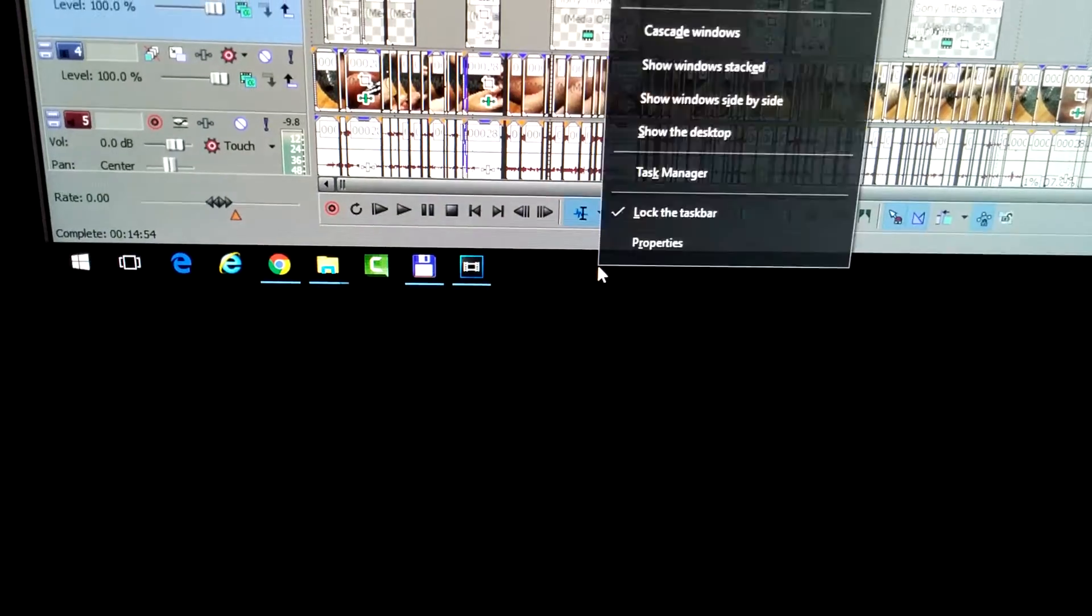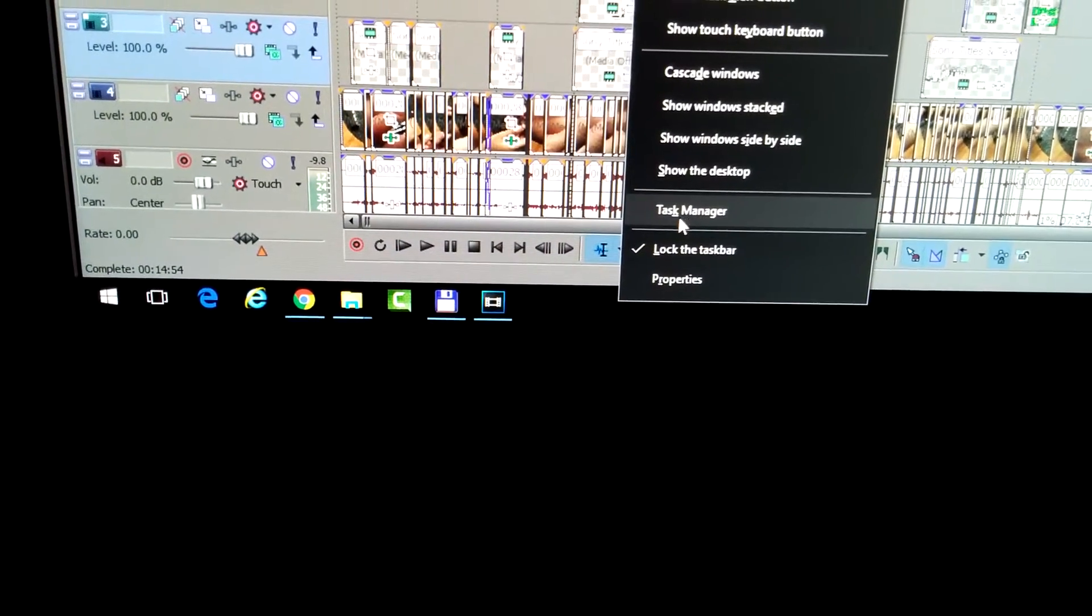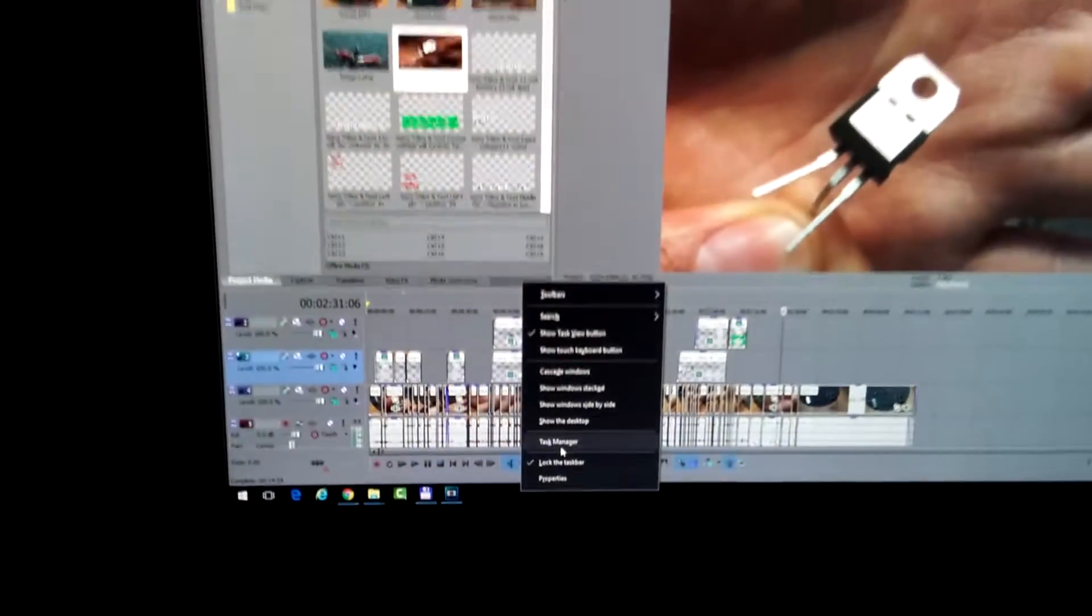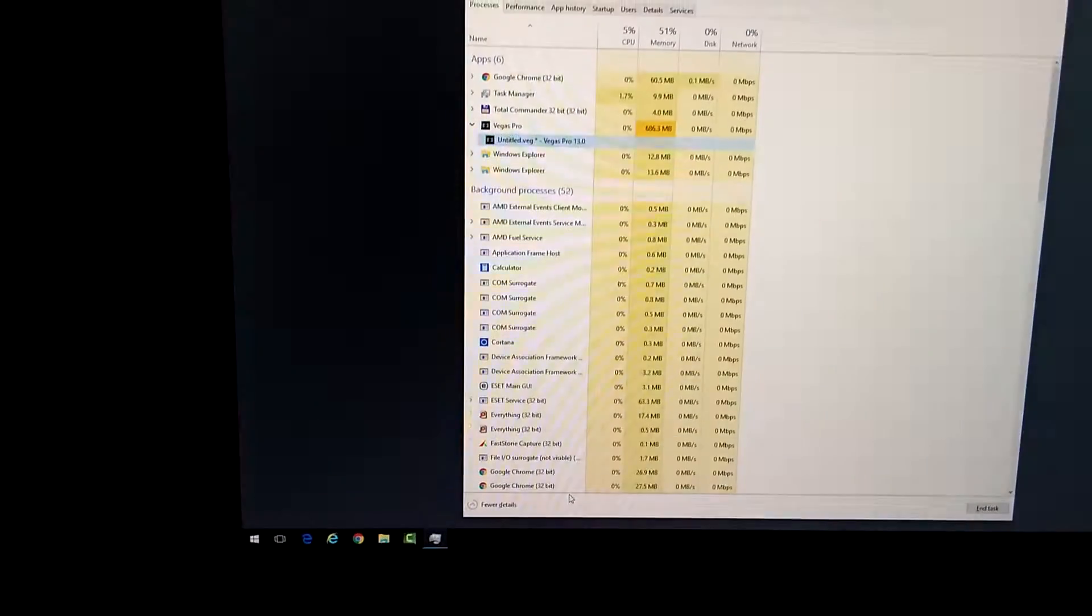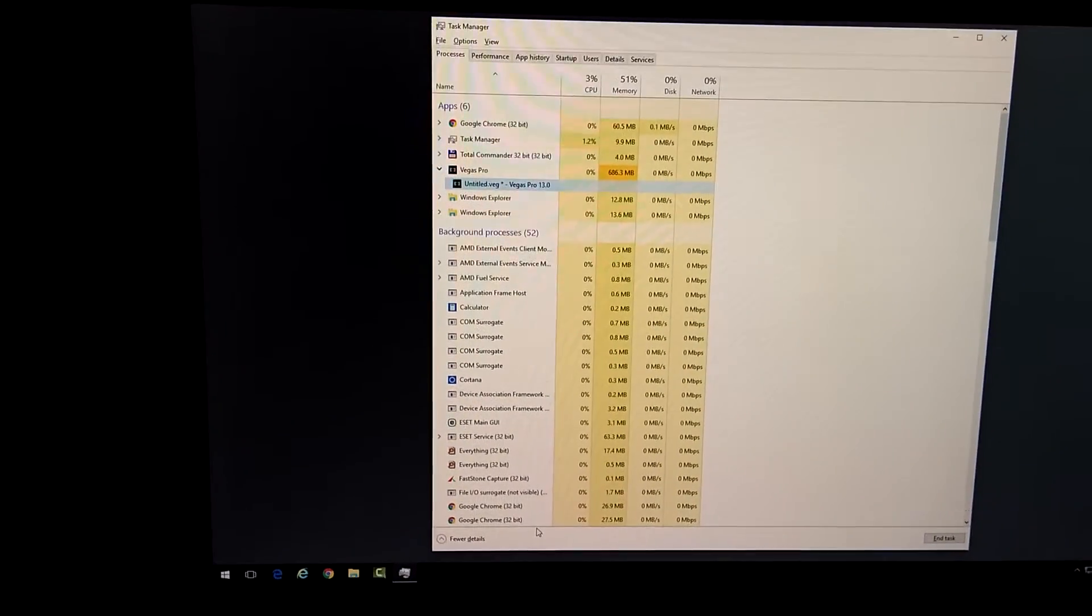But the problem is, if I right-click the taskbar and go to Task Manager, then the Task Manager is shown.